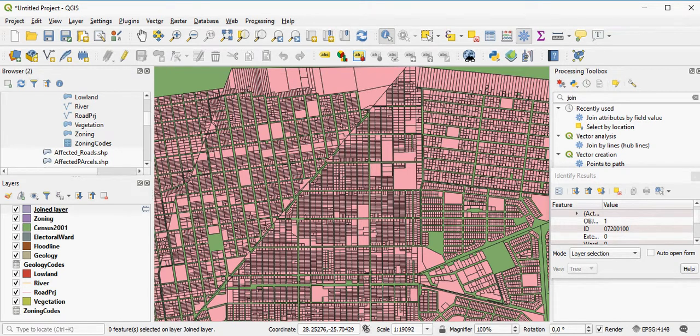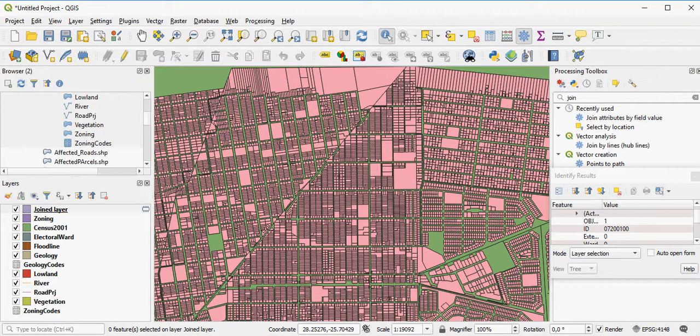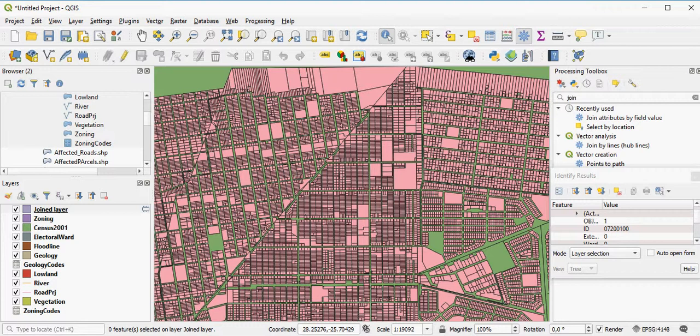You'll often be in a situation where you have two different layers but you don't have a common field that you can actually join these layers on. What QGIS allows you to do is to look at the geometries of the two layers and actually create a spatial join based on the location that they have to each other.